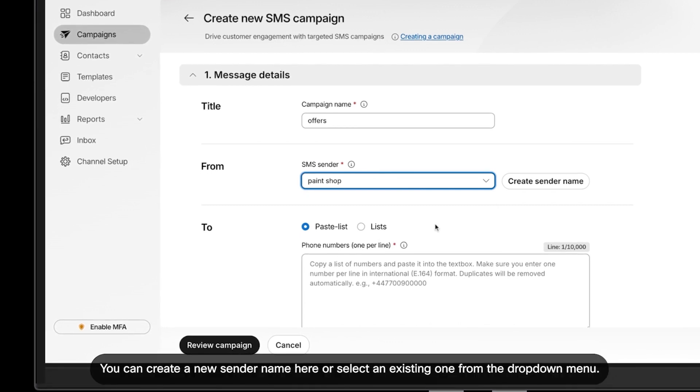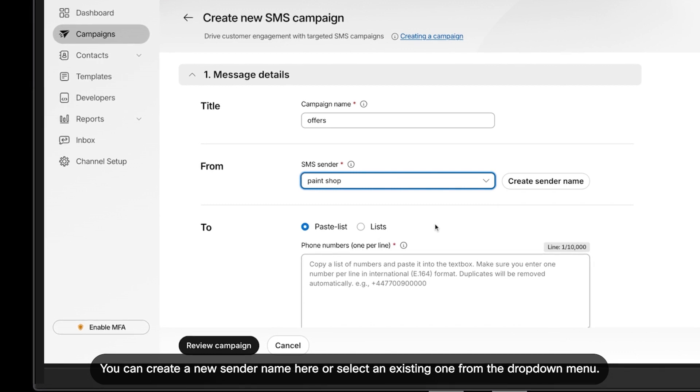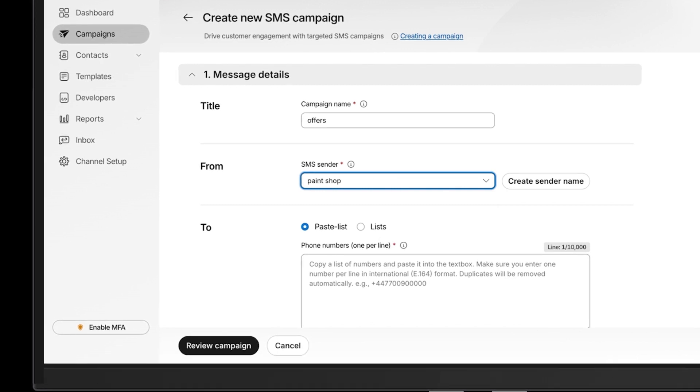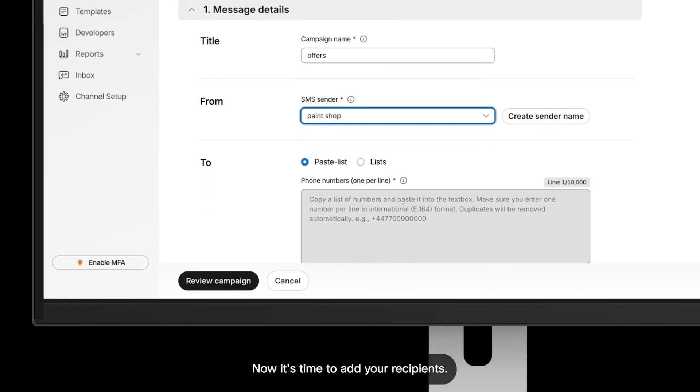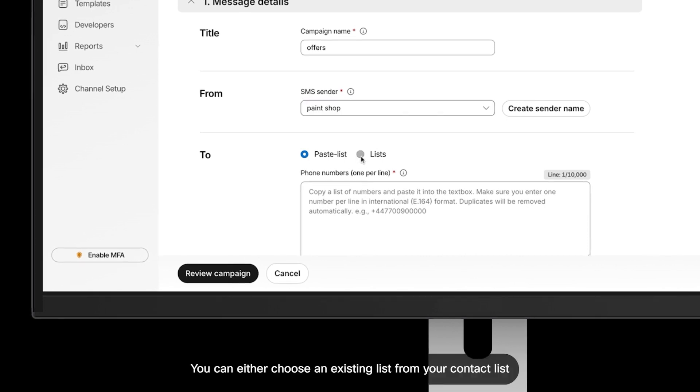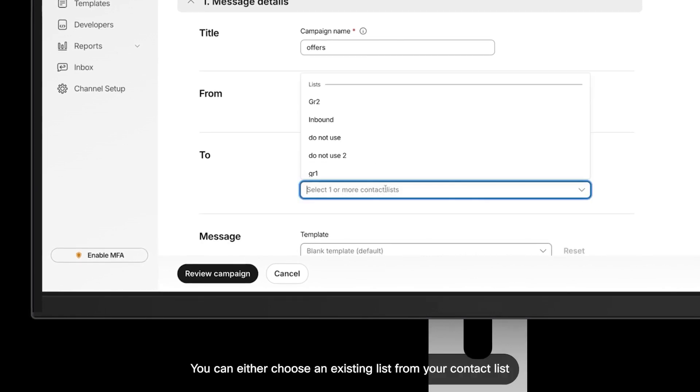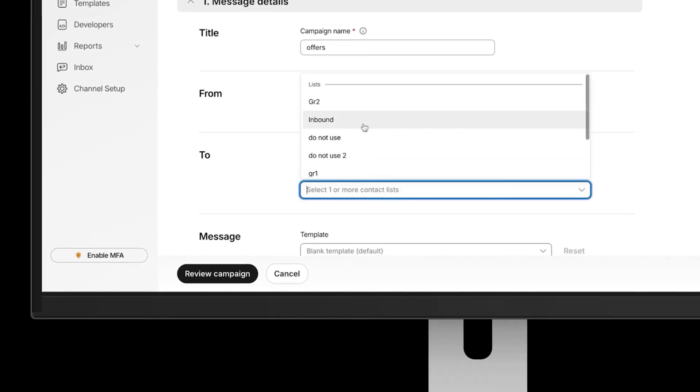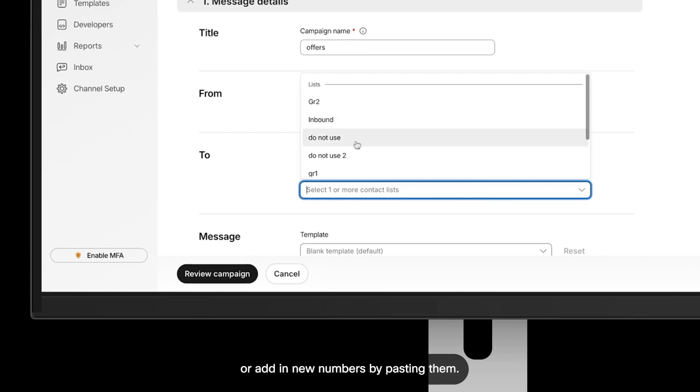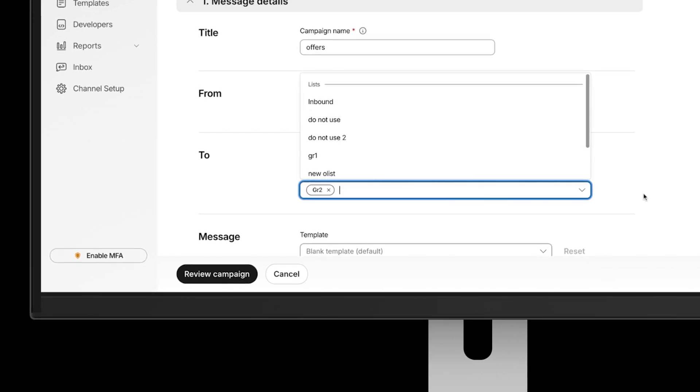You can create a new sender name here or select an existing one from the dropdown menu. Now it's time to add your recipients. You can either choose an existing list from your contact list or add new numbers by pasting them.